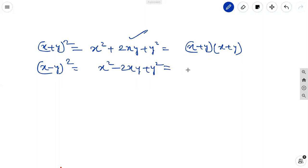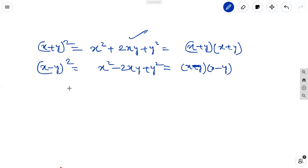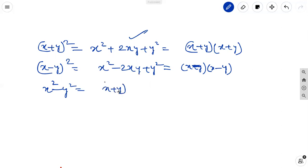It is also found from the product of the two factors x minus y into x minus y. The third identity is x square minus y square equal to x plus y into x minus y.